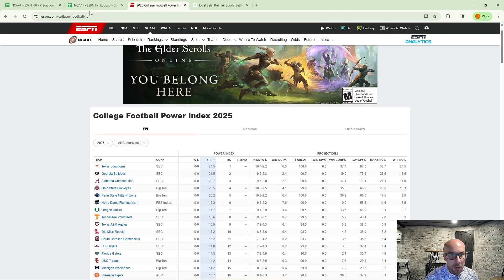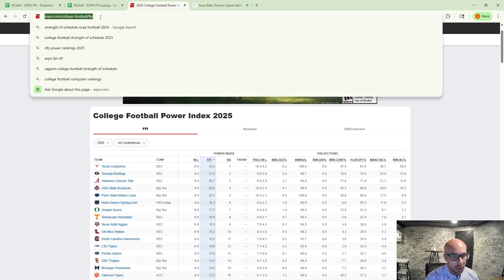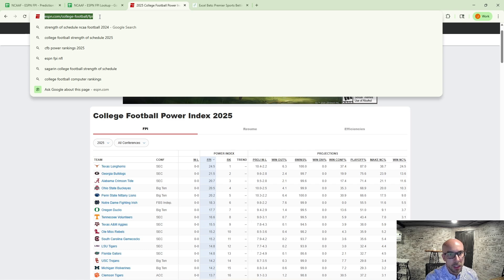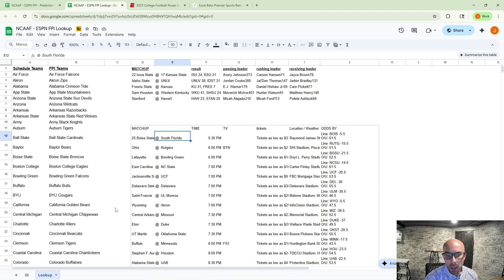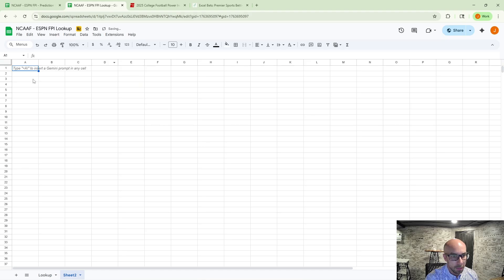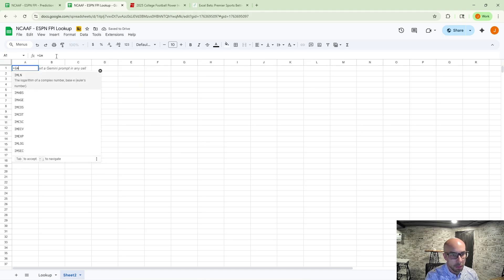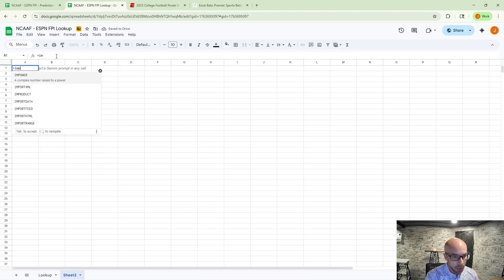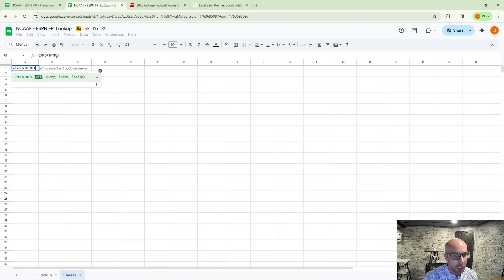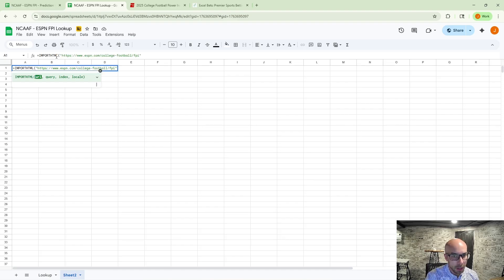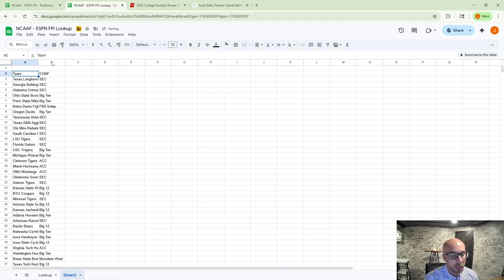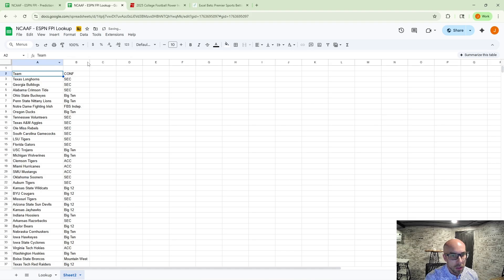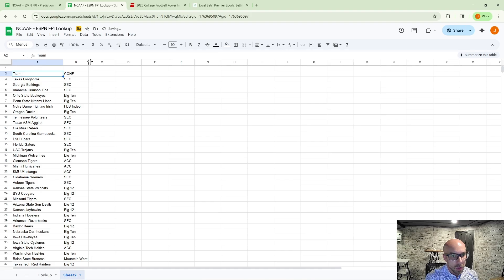It's got three points above the next highest FPI team Georgia on the FPI rating. So we're going to do a very similar process. We're going to go up to the URL, highlight it, control C, and then we're going to just add a new tab here. And then we're going to do our import HTML, open the parentheses, copy in that data. I'm going to do a table again, and then we're going to do the first.